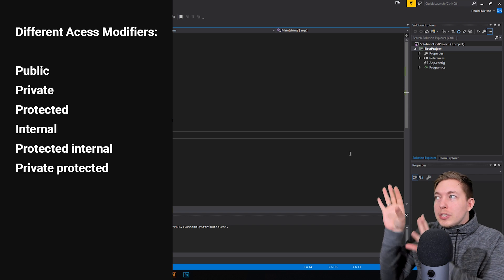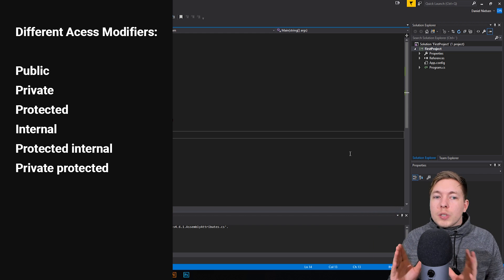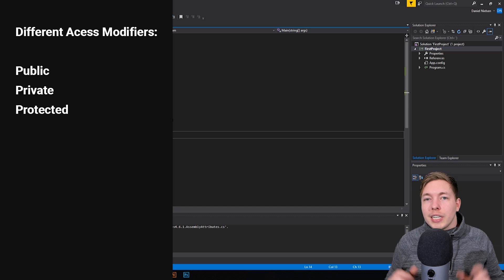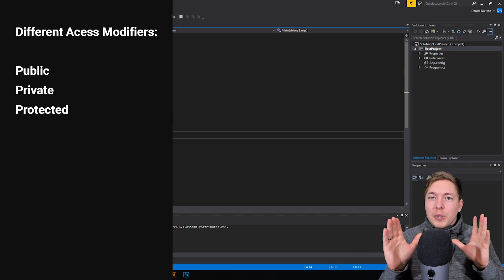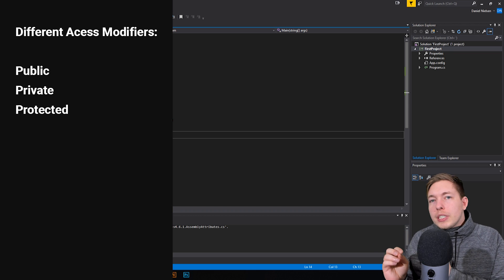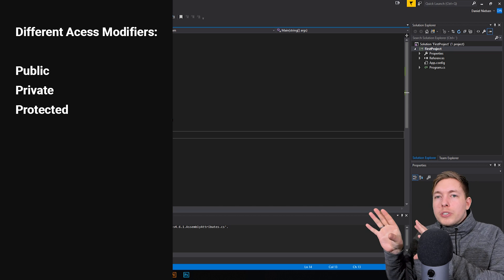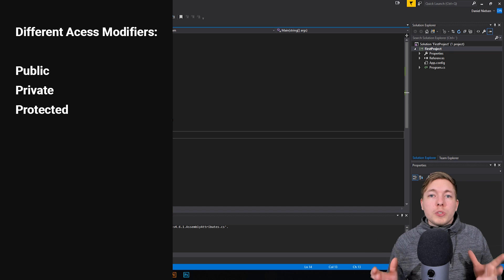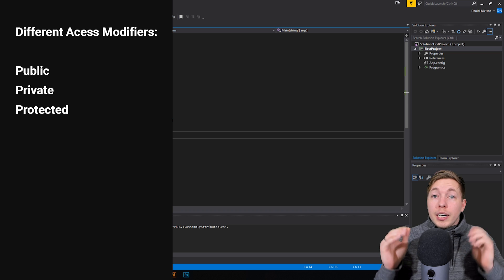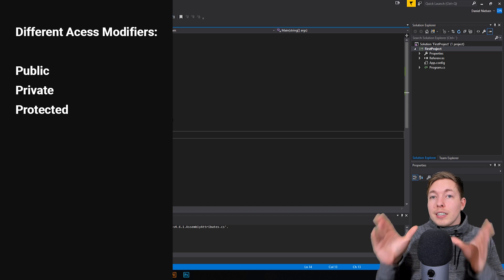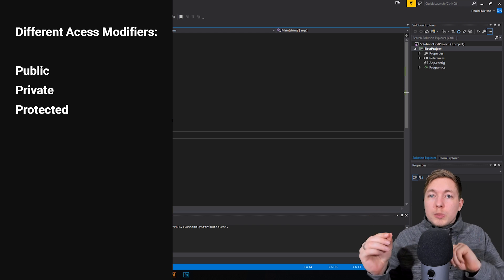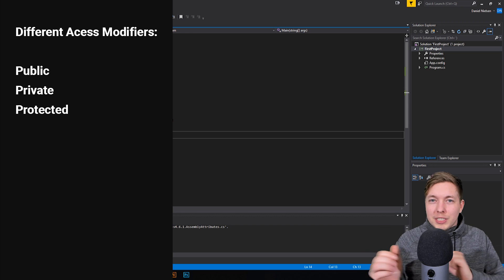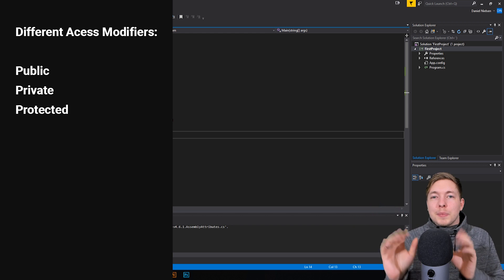In most cases, we're just going to be using about three of them: public, private, and protected. When we use the public keyword, it means we can access it from anywhere within the assembly. If we make it private, then we can only access this information from within the same class. If we make it protected, it means we can only access it from the same class or any classes derived from that specific class. For now, just know that we're going to be talking mostly about public for these examples.